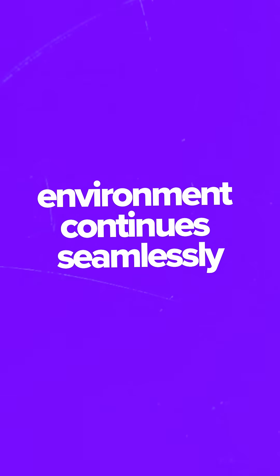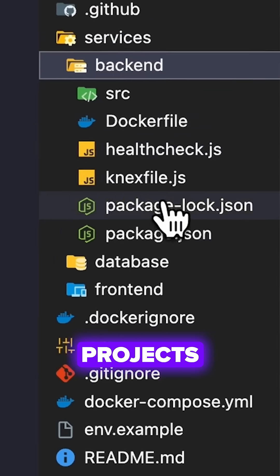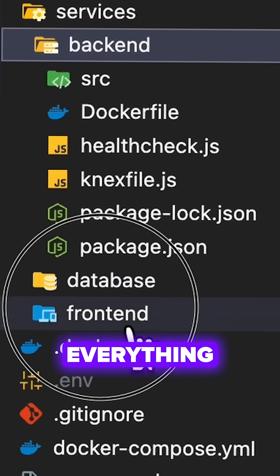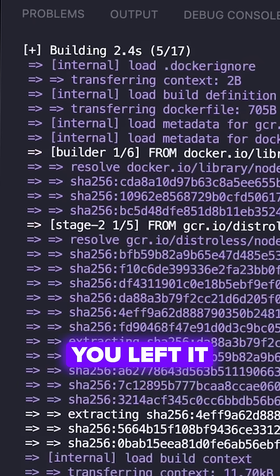Your work environment continues seamlessly, even after closing it. Files, dependencies, project state—everything stays exactly where you left it.